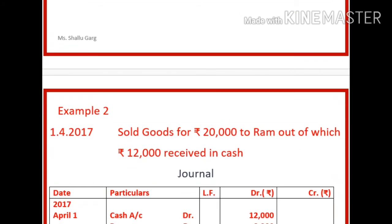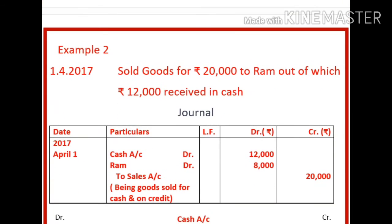Let us take a second example. Sold goods for rupees 20,000 to RAM, out of which rupees 12,000 received in cash. How will it be posted? First, you will write down the entry: cash account debit, RAM debit, to sales account. Now how many accounts will there be in the Ledger for this transaction? A total of three accounts — one will be cash account, second will be RAM, and third will be sales account.